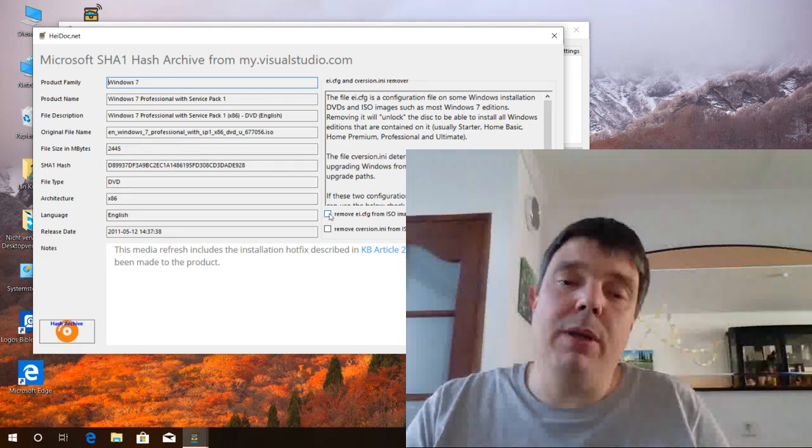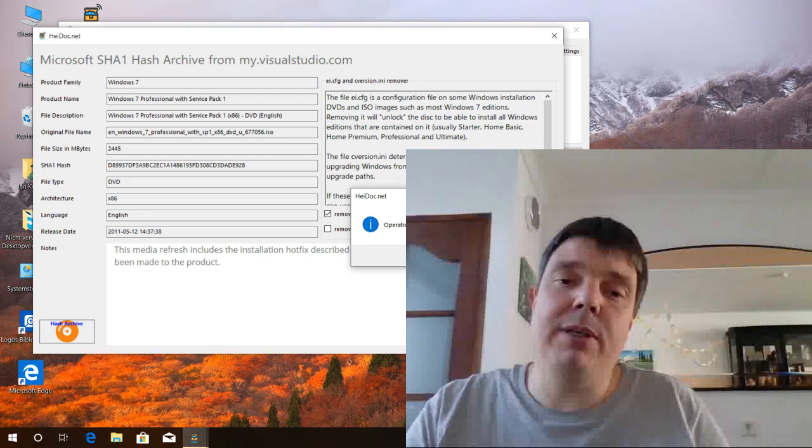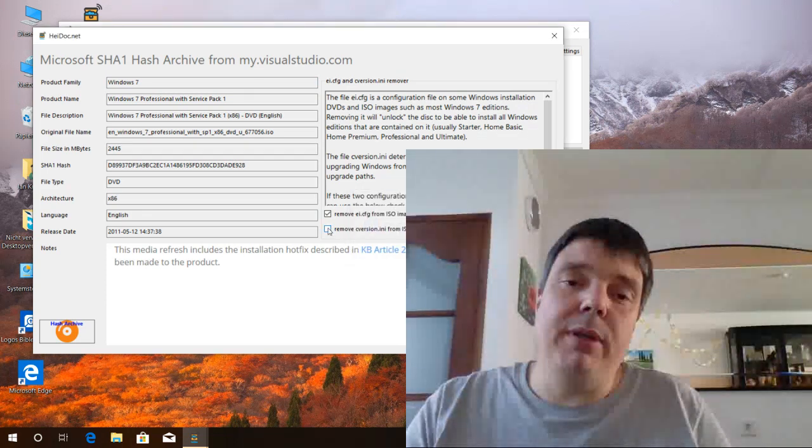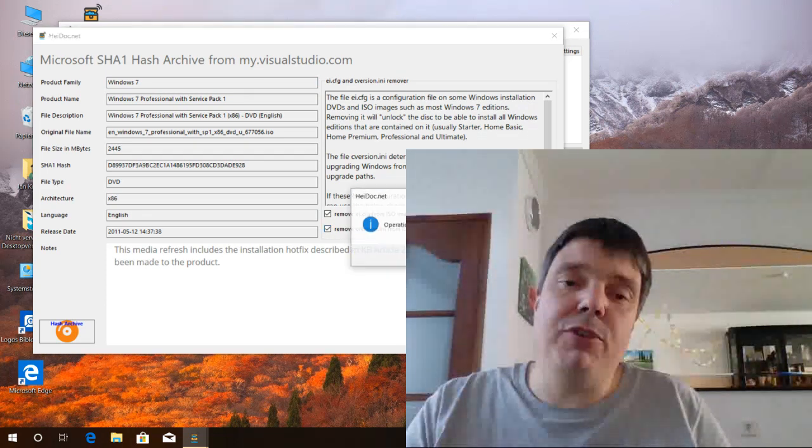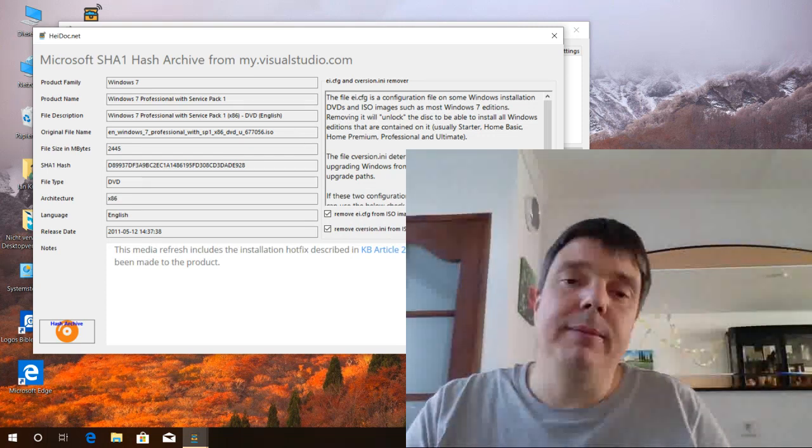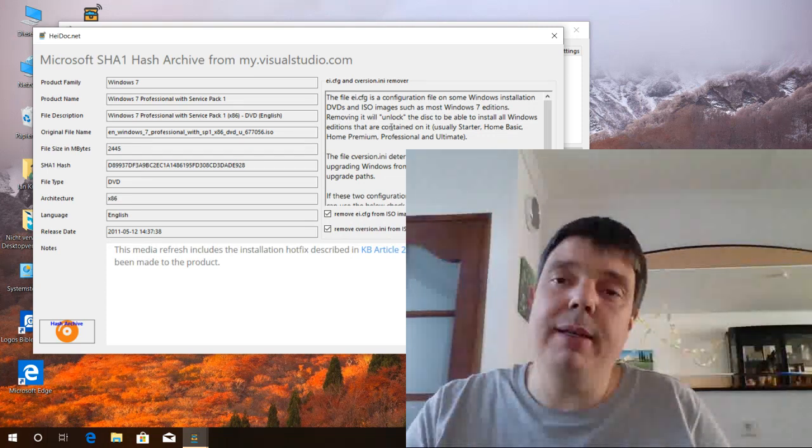So we use these two checkboxes here. Remove the ei.cfg and remove the cversion.ini. So this was already it.